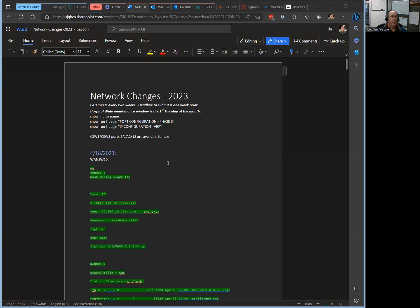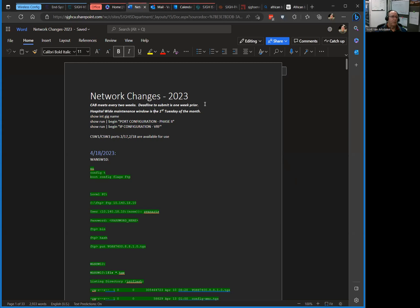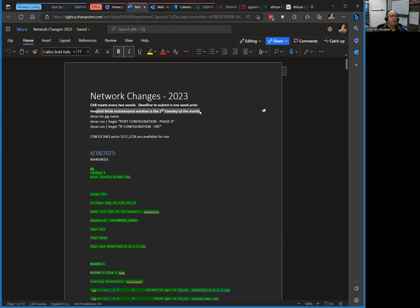This is my network changes document. I create a new document for every change I make. I keep a copy here even though we have a change management system. The change board meets every two weeks, and we have a deadline of a week prior to submit any changes to them. We have a hospital-wide maintenance window on the first Tuesday of the month.